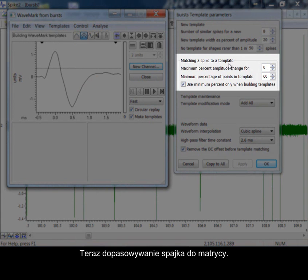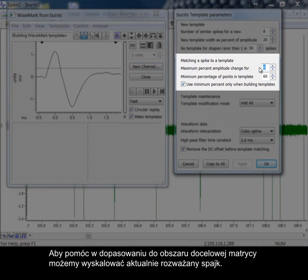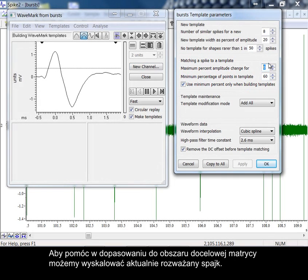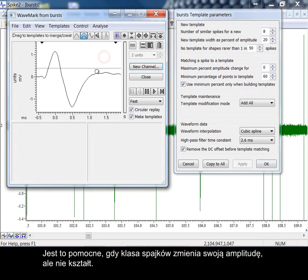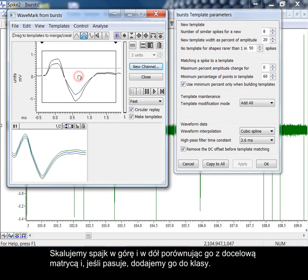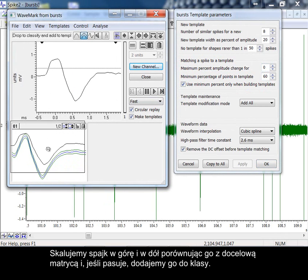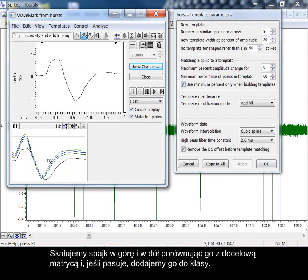Matching a spike to a template now. We can scale the spike currently under consideration to help match the area of the target template. This helps if the spike class change in amplitude and not shape. We scale the spike up and down comparing it to the target template, and if it matches we add it to the class.